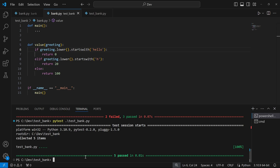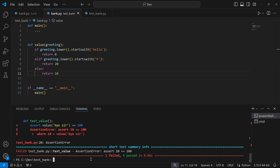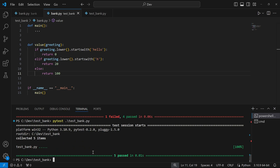We kind of went ahead of ourselves — we introduced a bug and pytest caught it, which we then fixed. Let's try one more bug: instead of returning 100, let's return 10, save, and run pytest again. We see four tests pass and one fails — the last test — because we expected value to return 100 but our code returned 10. We come back, fix it to return 100, save the file, and run pytest again — and we're good to go.